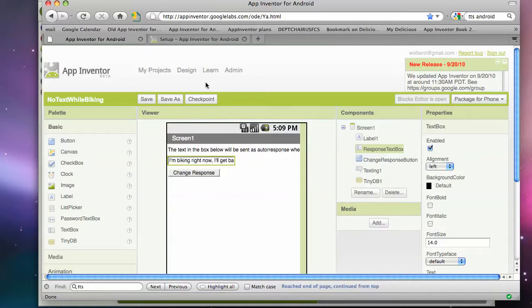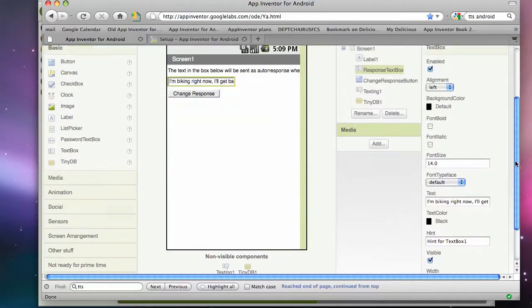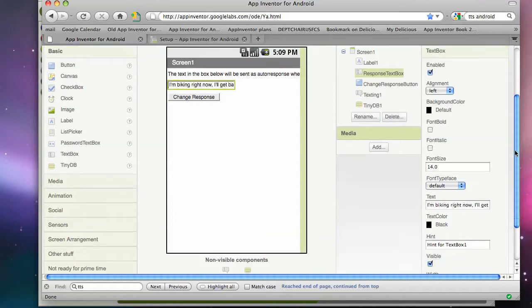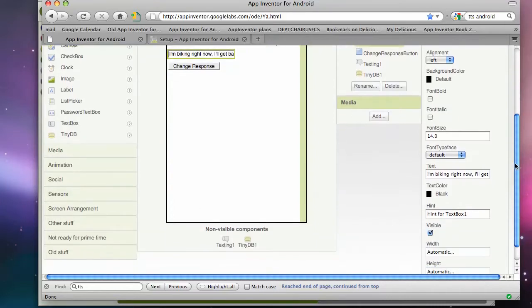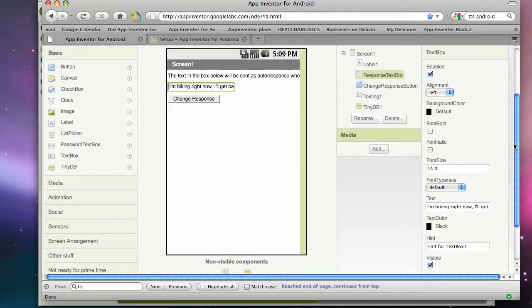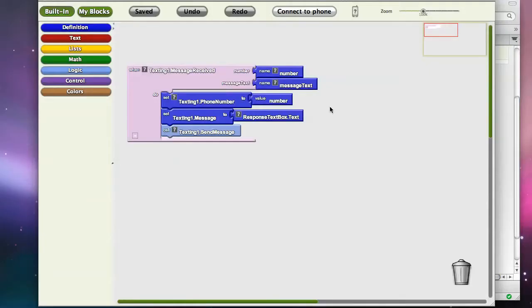So it'll be there every time you launch the app, and to do that, the first thing we need to do is you need to have a TinyDB component. I added that in part one, but essentially, it's in the basic component palette, and you just drag it into the non-visible component area, and you've got your tiny database component, and this guy can store things persistently. So back over in the blocks editor...